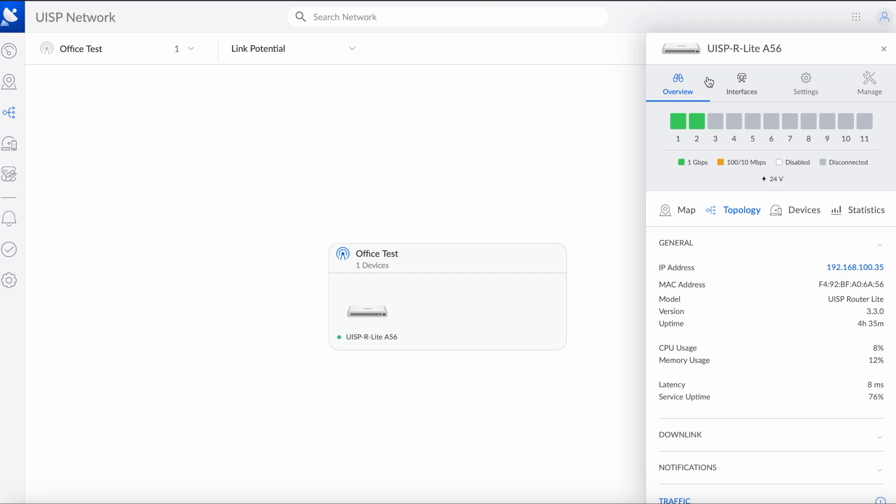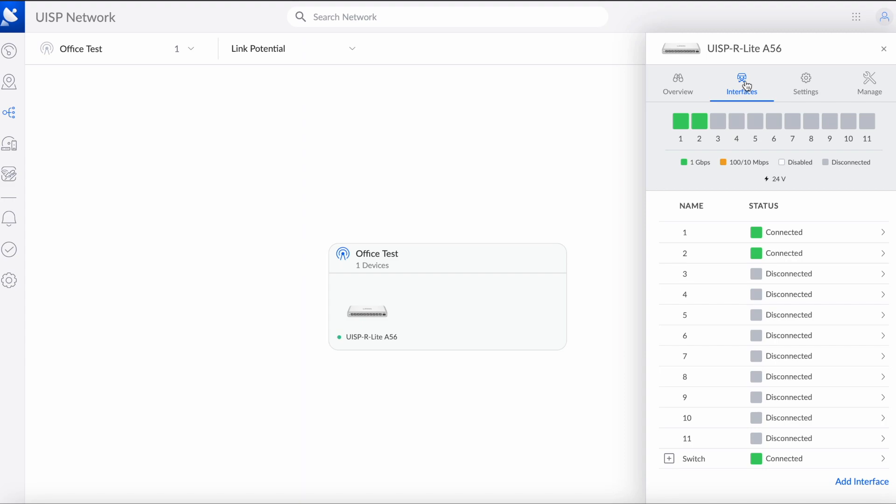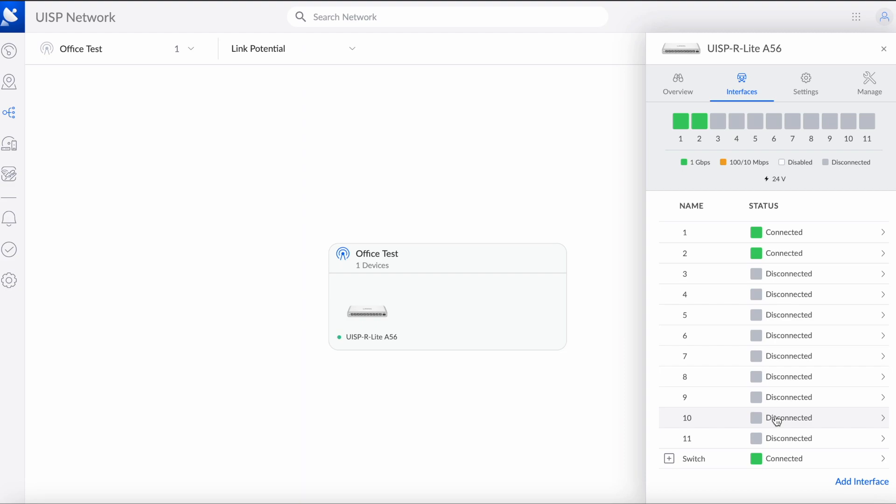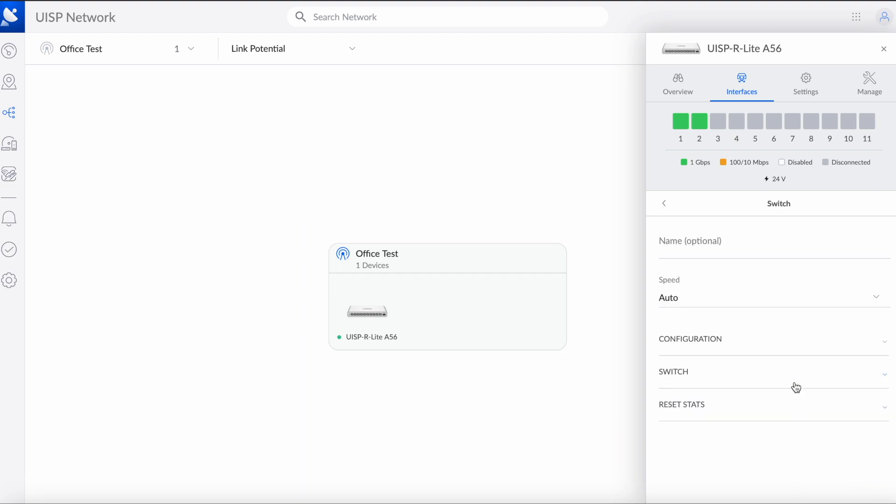In the previous video I disabled port 9 and 10, which we will assign to VLAN for IoT things and camera system. So if we go back to interfaces and switch, you can see that I disabled them previously, so they're currently turned off.